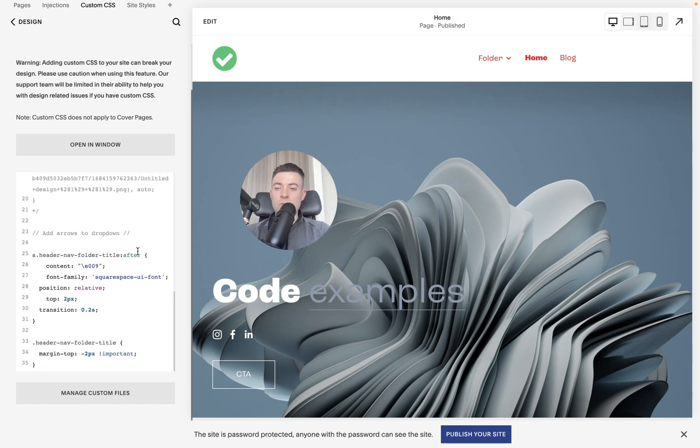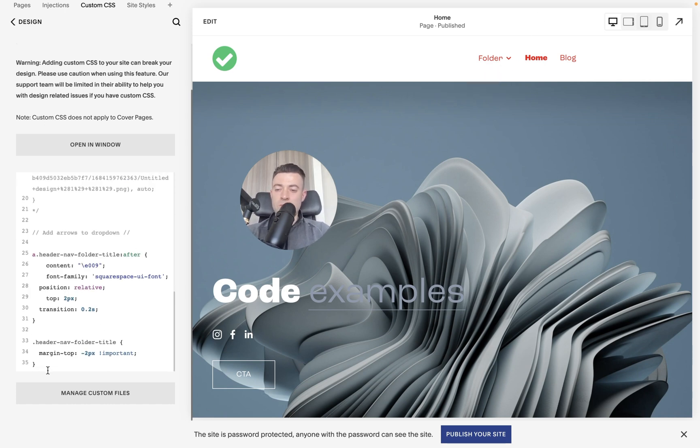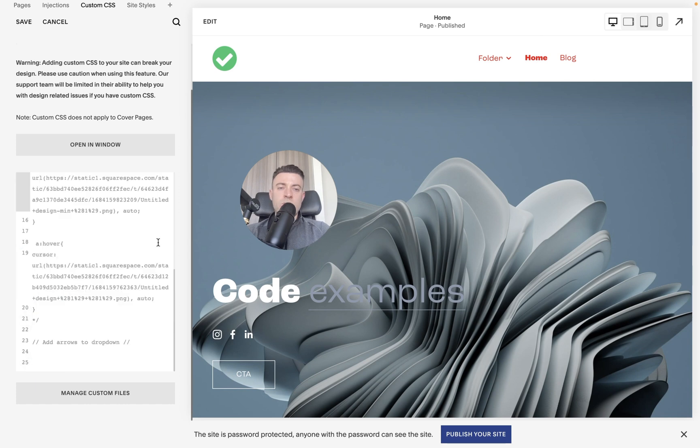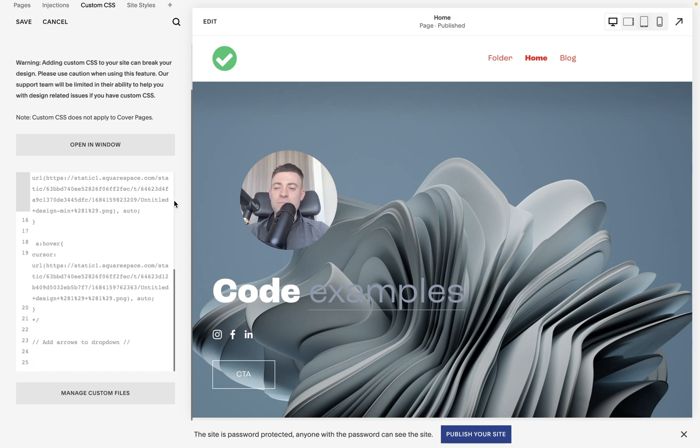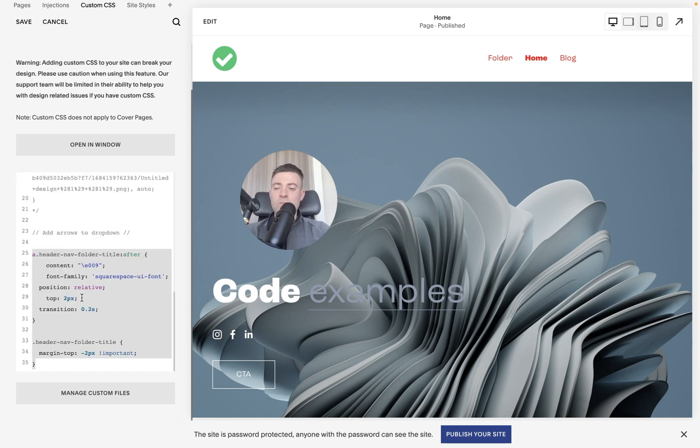arrow in the folder. Now if we get rid of it, you can see the arrow goes and it's not clear that this is a folder other than the fact that I've called it 'folder'. So we pop that code back in